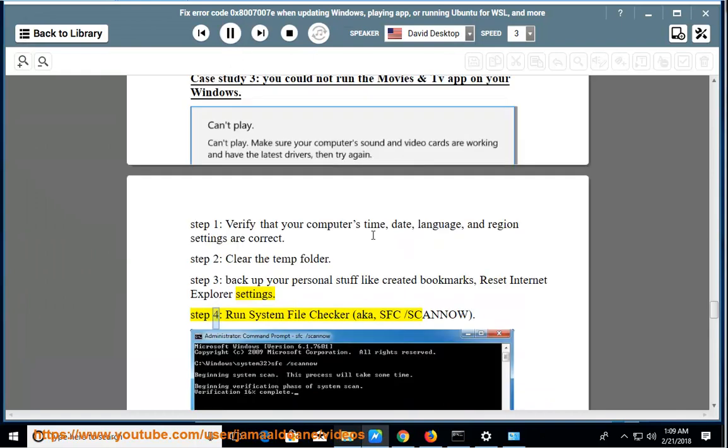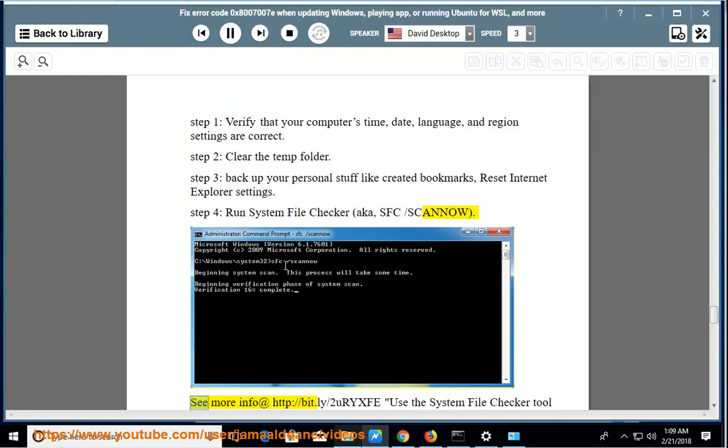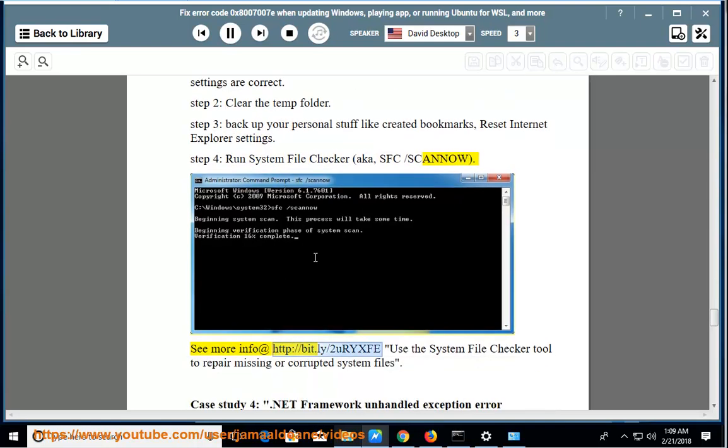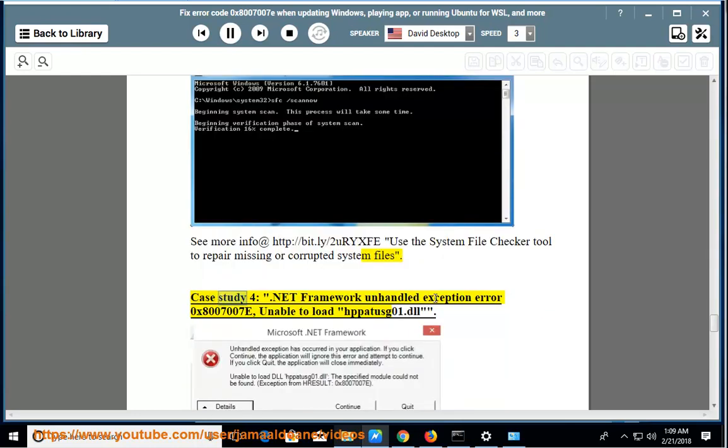Step 4: Run system file checker, aka sfc /scannow. See more info at http://bit.ly/2OrXFAY: Use the system file checker tool to repair missing or corrupted system files.